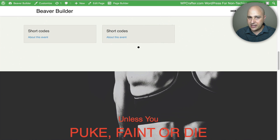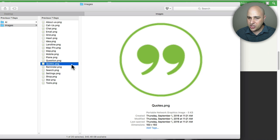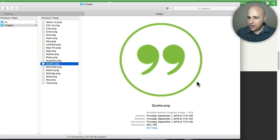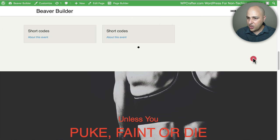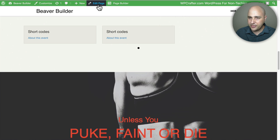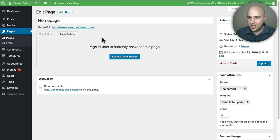Now this is going to work best these images when you see this area here it's white and there's a slight white perimeter around the circle so I'm going to change the color of this background to white so it just looks good. So first I'm going to go ahead and click on edit page I'm sorry launch page builder.